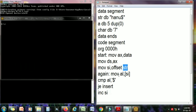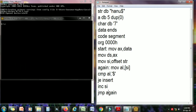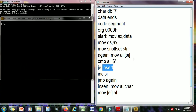Then we copy the content that SI is pointing to into AL. SI is initially pointing to H, so H is copied into AL. Then I compare using CMP AL comma dollar — H is in AL — and then I write JE (jump if equal). If the comparison is successful, jump to the label 'insert'. If not successful, increment SI. In the first case H does not match dollar, so SI is incremented.